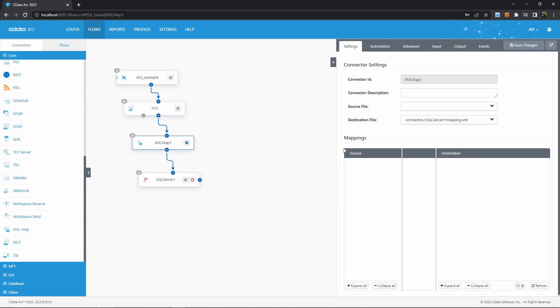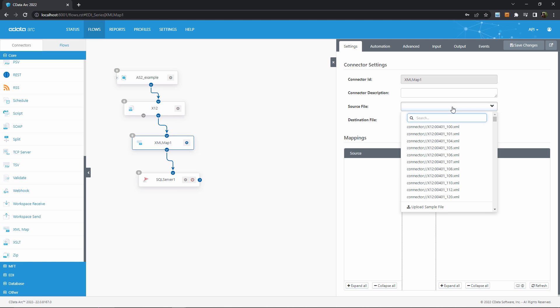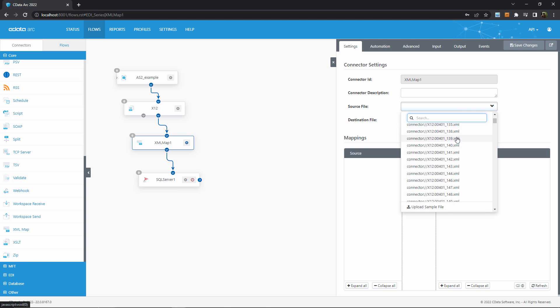First, I'll go into the XML map connector to set the input and output templates that we want to map between. The XML map connector already understands the format for the SQL Server connector, simply by being connected to it in the flow. The XML map connector can also read templates from the X12 connector, but it doesn't yet know what X12 document type we want to map.